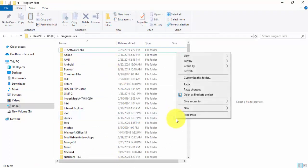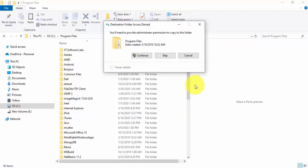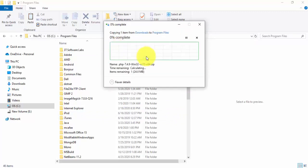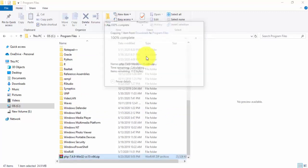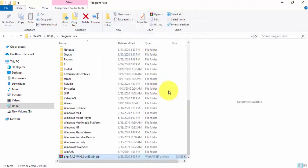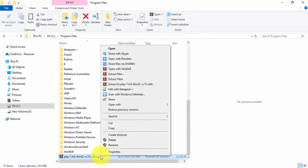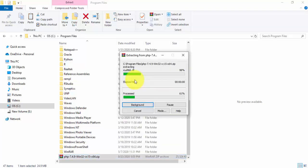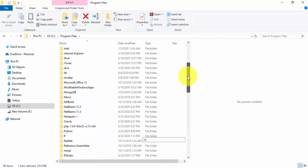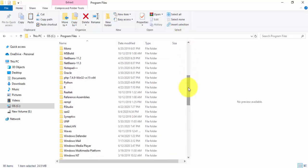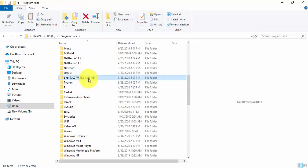Now we have pasted here PHP. Now we will unzip here. So guys, here you can see we have successfully extracted it. Now we can change the name. Same point 4.9. Now rename it, yes, successfully.